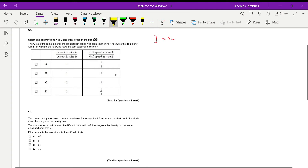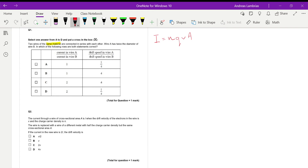Since these two wires are of the same material, they have the same charge density. Then we have Q, the charge of the electron, which is the same in both wires, then the drift velocity of the electrons, and finally the cross-sectional area of the two wires.